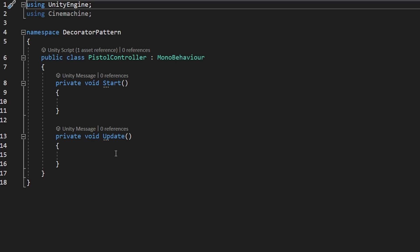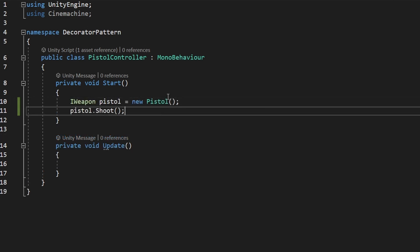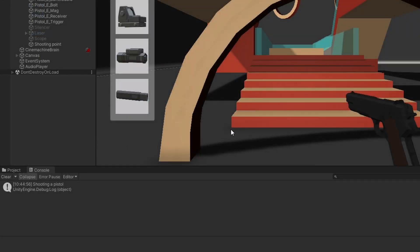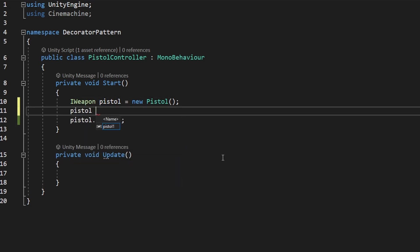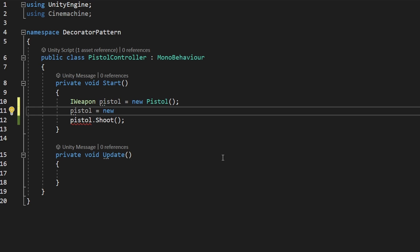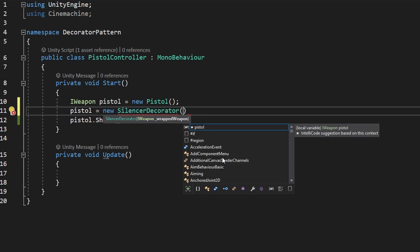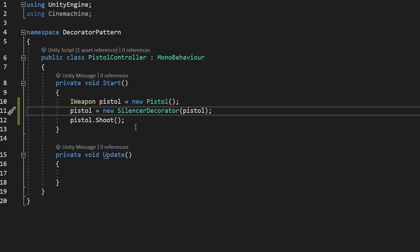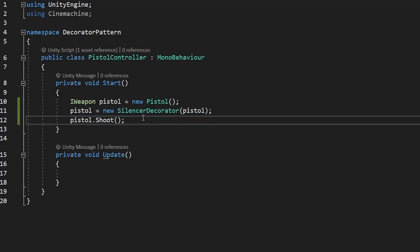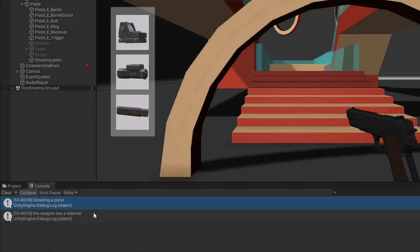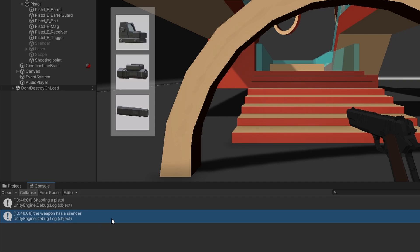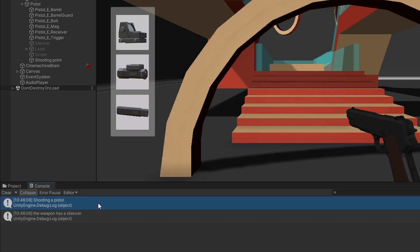To test it, we need the Client, which creates instances of the decorators and components — for this I have the PistolController. At Start, we create a simple Pistol and call Shoot on it, and we can see 'Shooting a Pistol'. Now let's try with decorators: we set pistol equal to a new SilencerDecorator, passing in the pistol we want to wrap. Then calling Shoot on it, we can see 'Shooting a Pistol' and 'weapon has a silencer' — it runs the pistol logic and adds the decorator functionality.